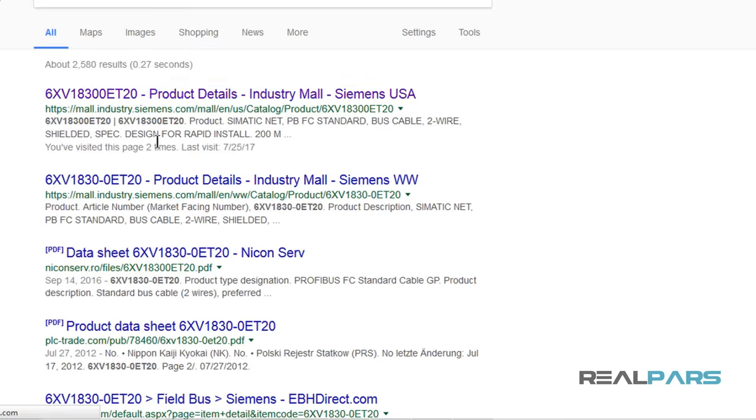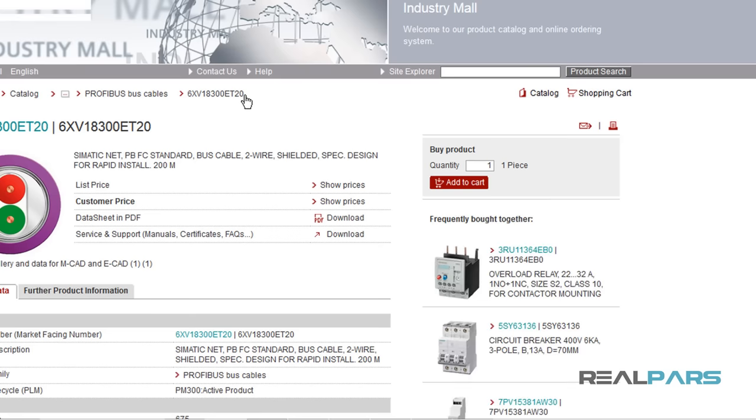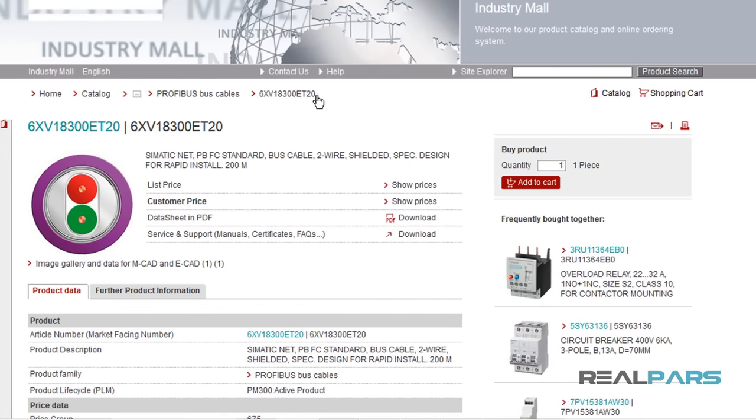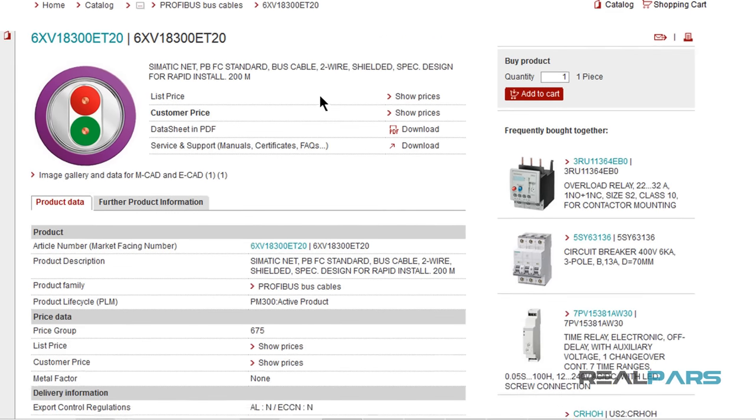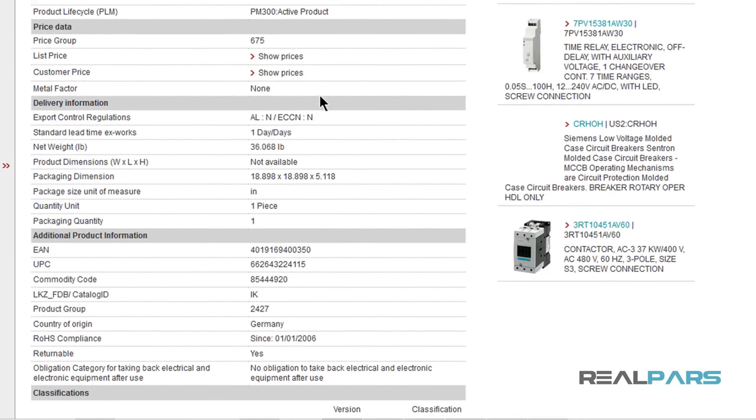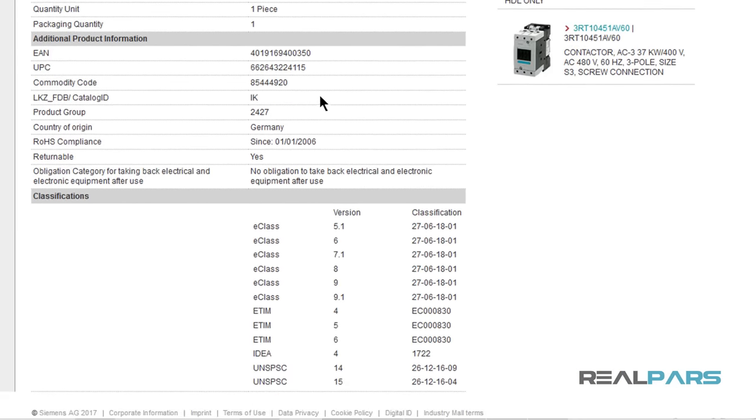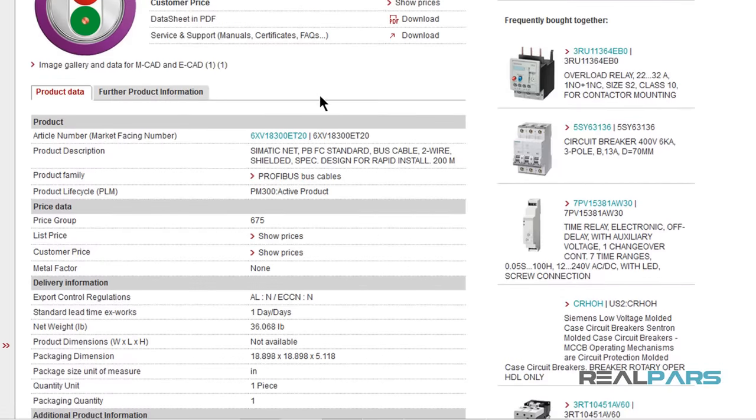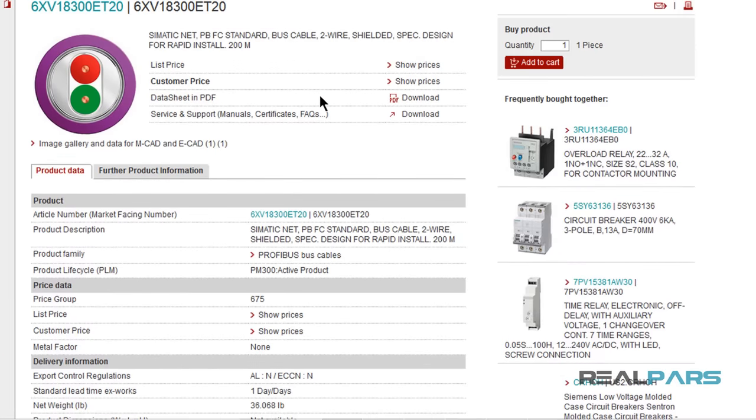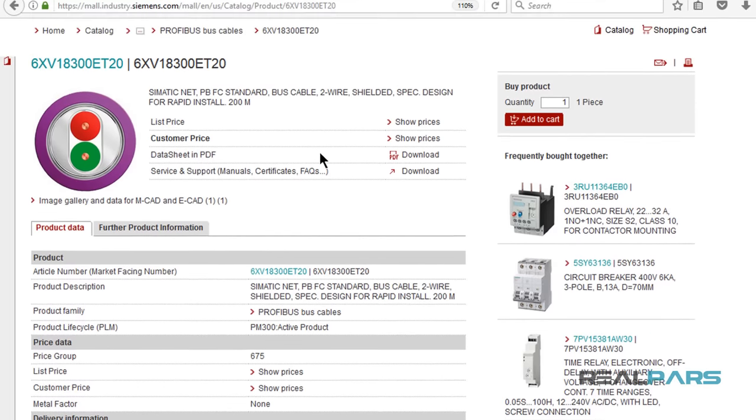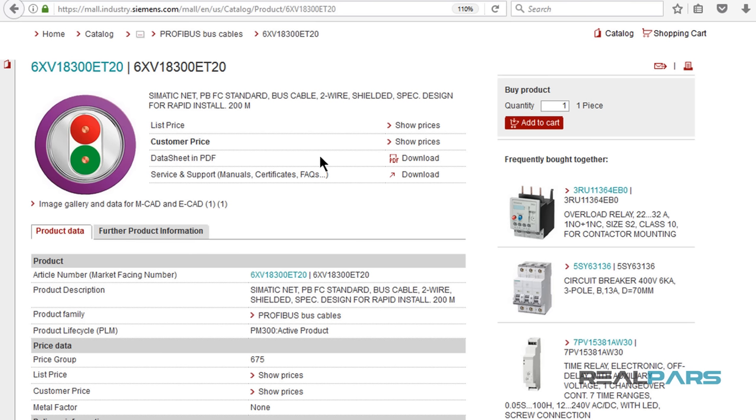Just google the order number and the link for the Siemens site pops up in the first few results. Now this is the product information for the cable I am currently using in this video. As you know, cables are sold by the length. As you can see here, with this order number, the length for the cable you receive will be 200 meters, which is about 650 feet.